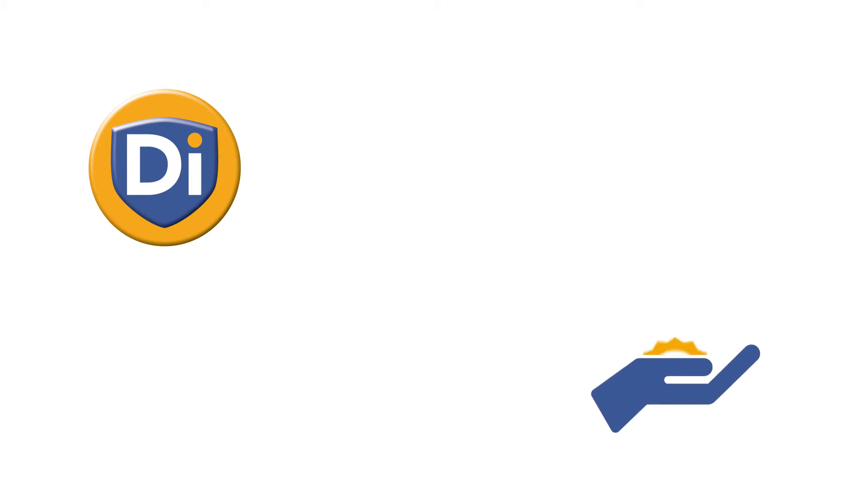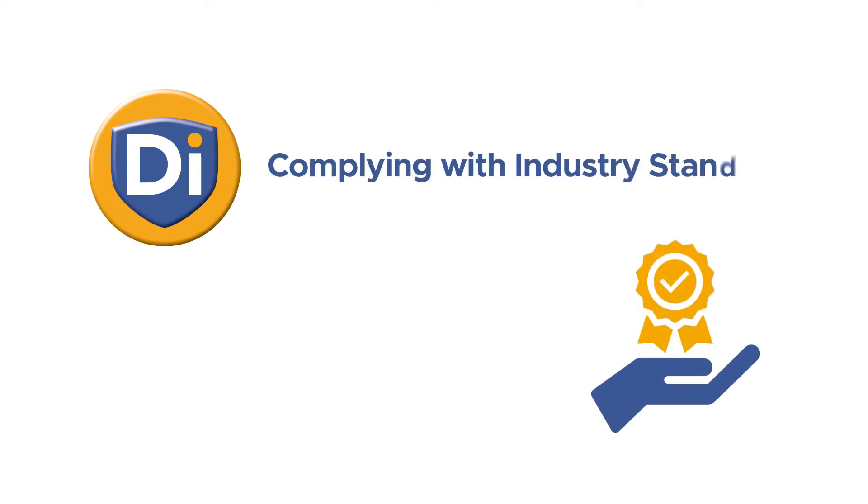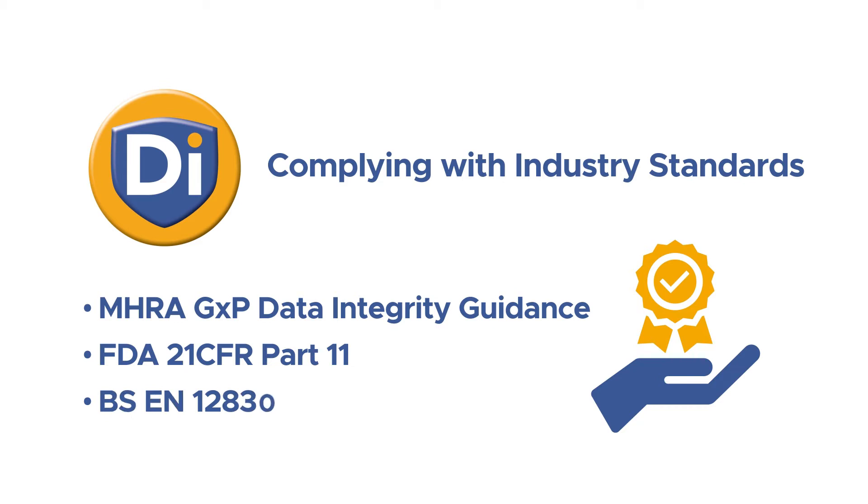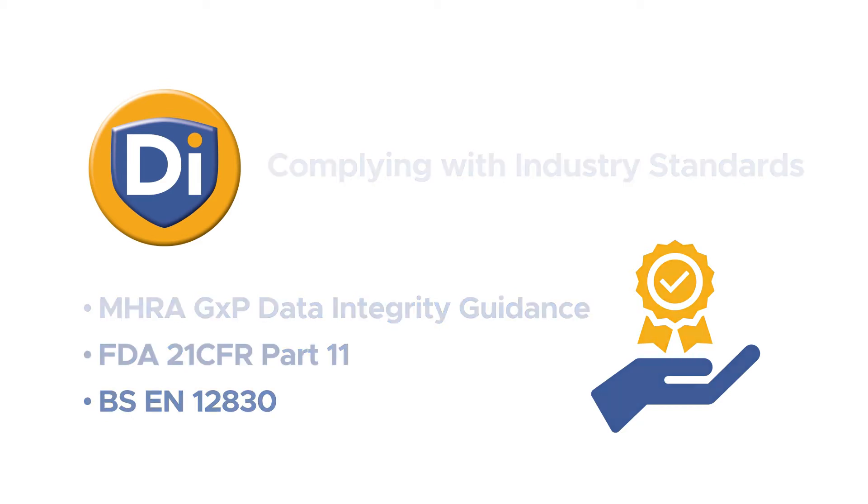In regulated environments, TinyTagDI can help organizations to comply with industry standards surrounding data governance and data integrity, including MHRA, GXP, Data Integrity Guidance, FDA 21 CFR Part 11, and BSEN 12830.